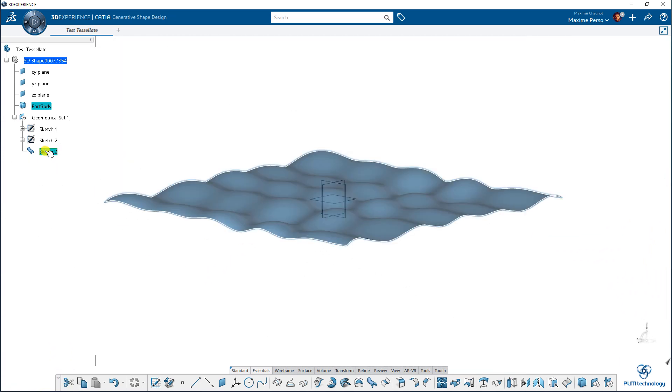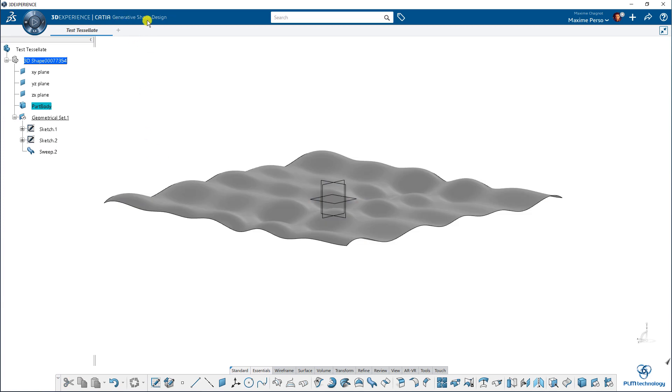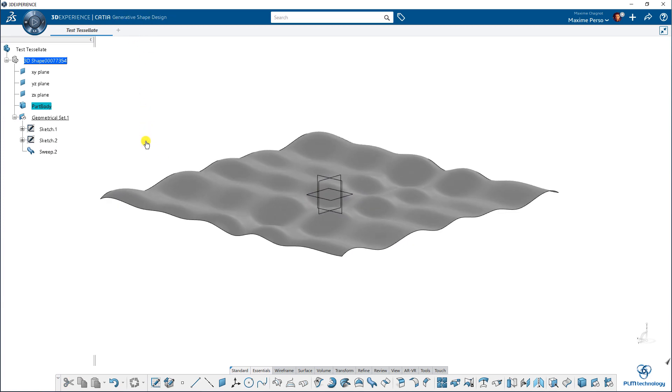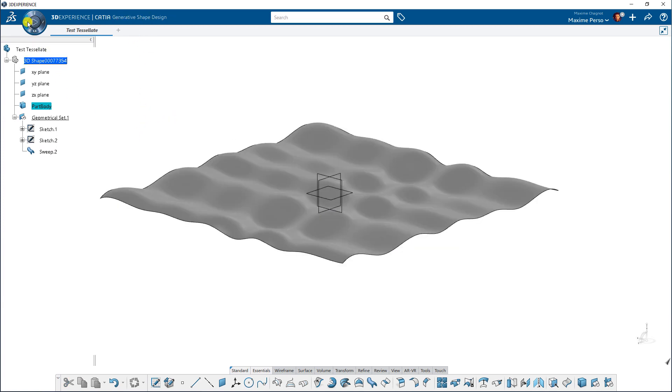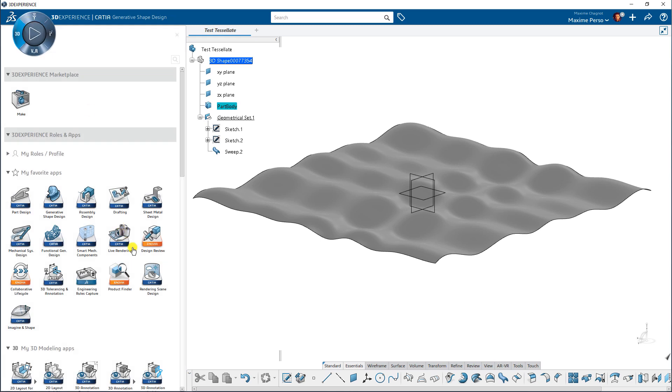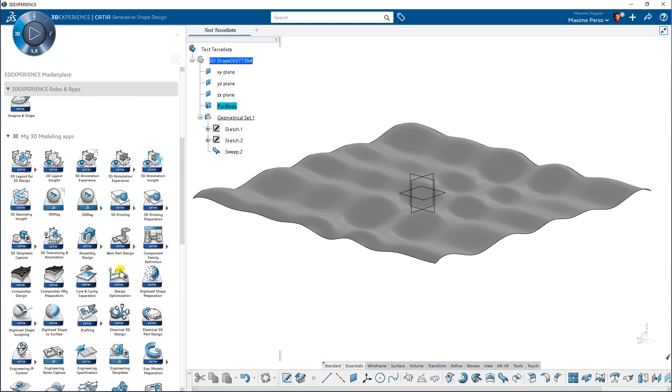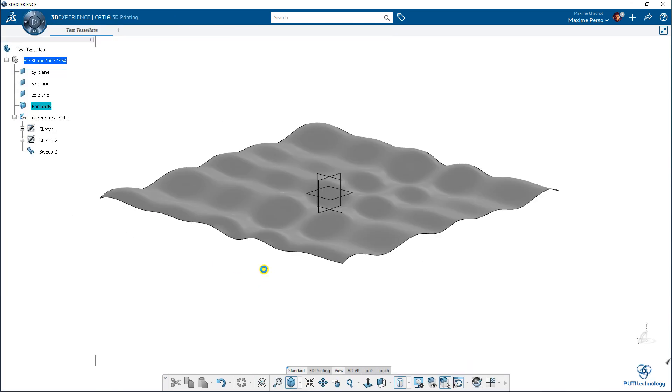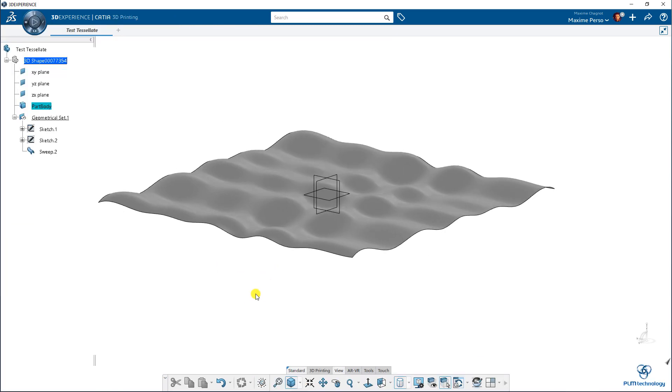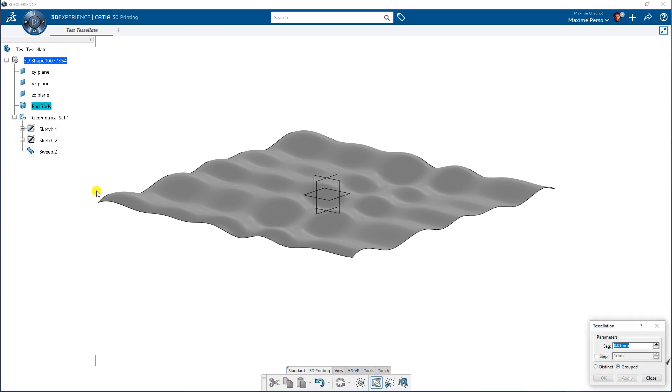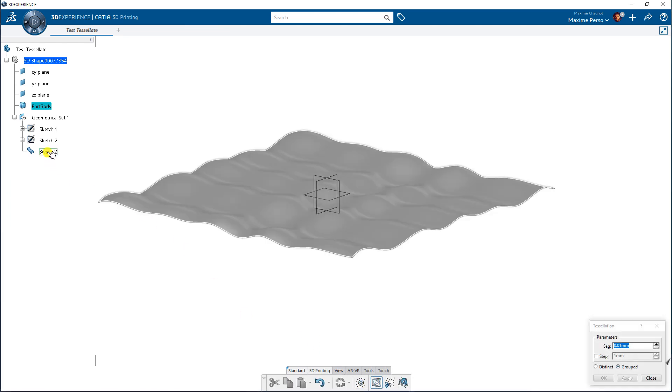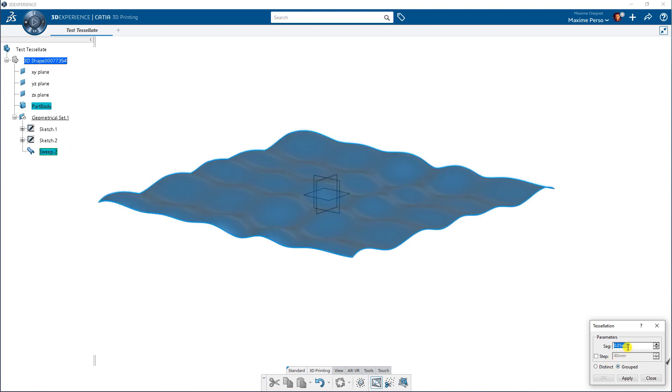So we have the shape here that is on generative shape design and if we want to transform it to a STL, we need to switch to 3D printing app. Everyone has it normally. And we have the tessellation option here.